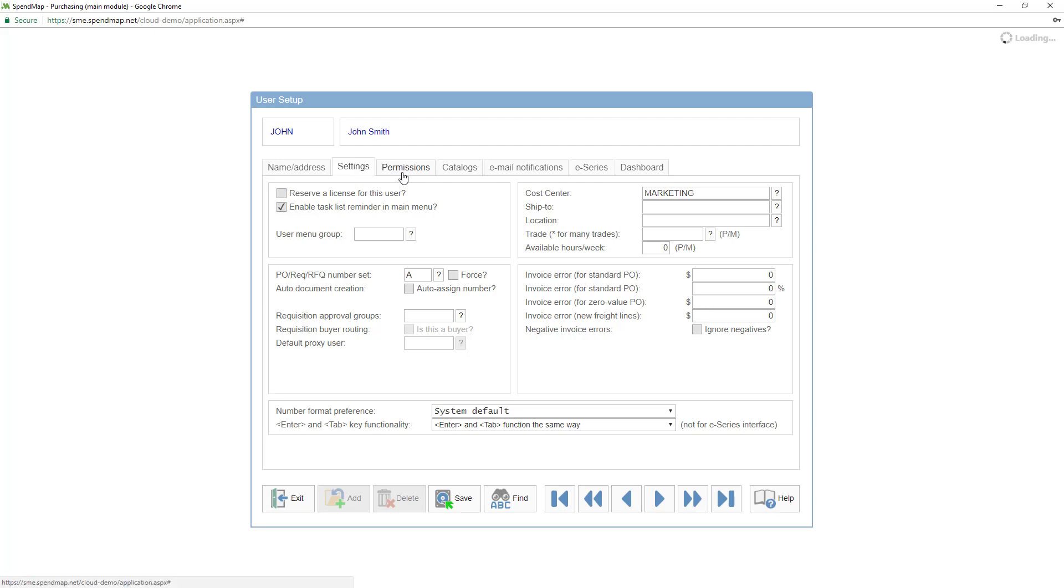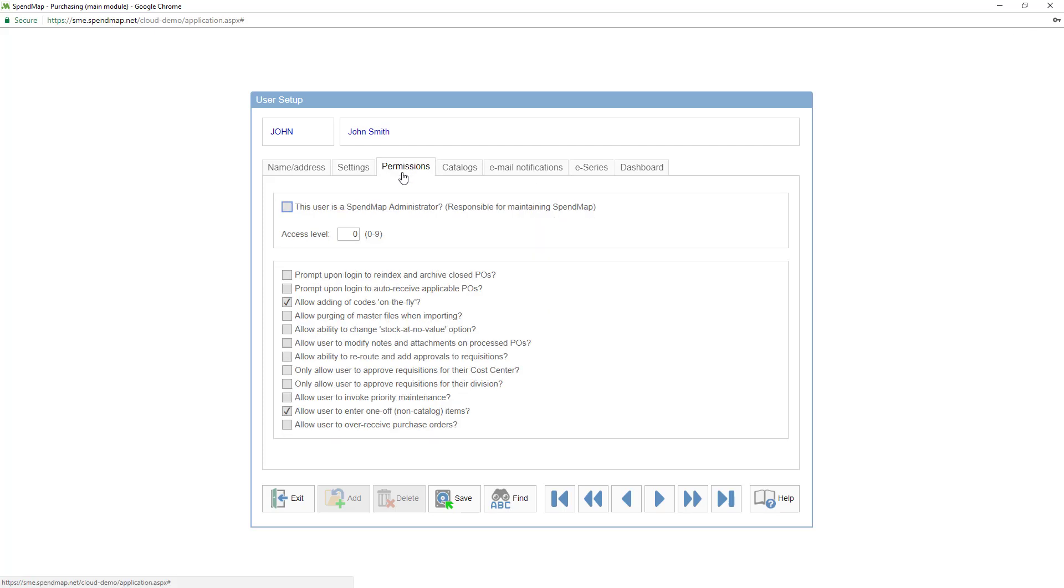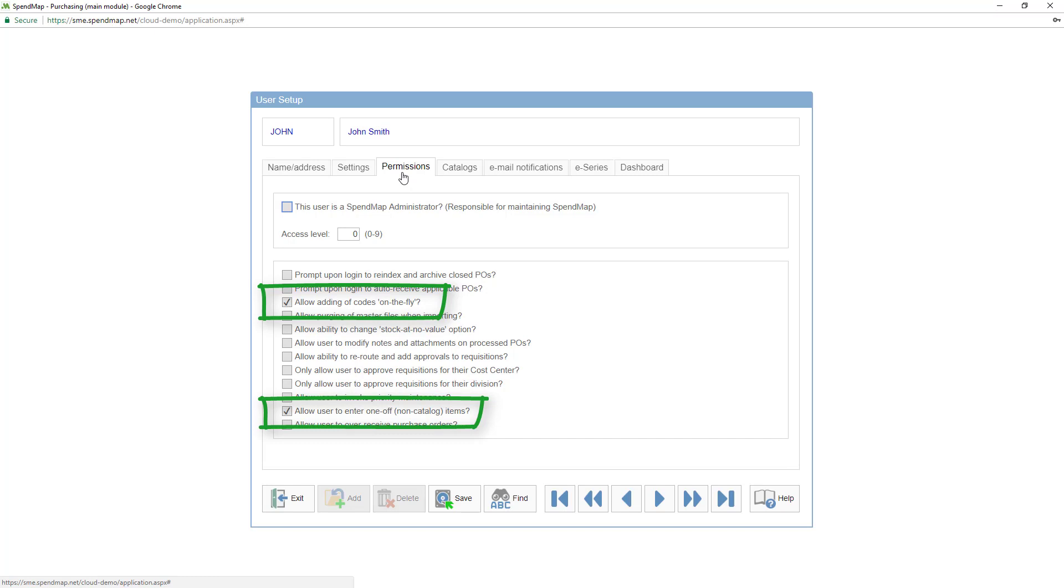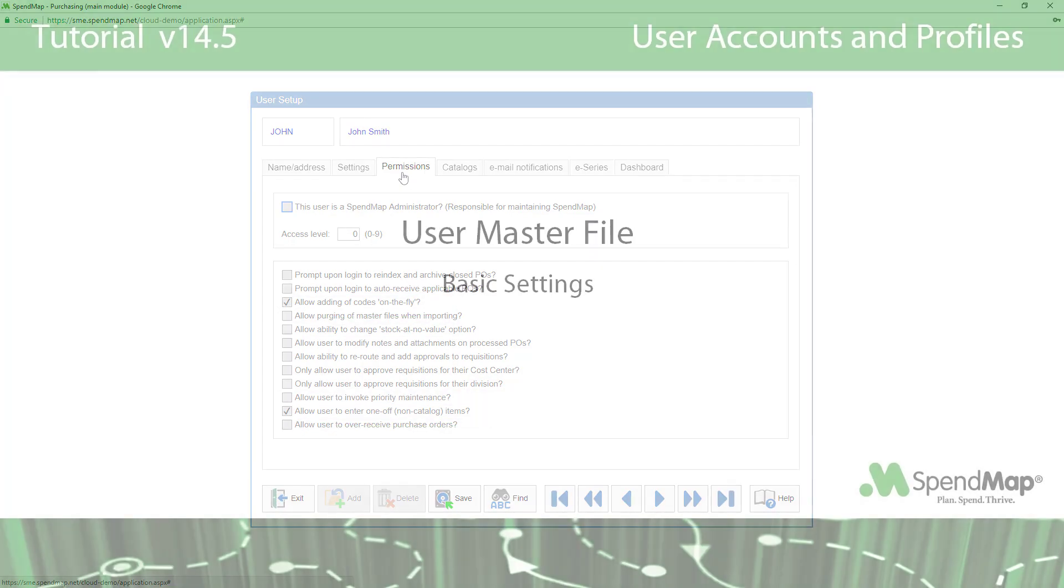Just like the settings folder, most of the settings in the permissions tab are module-specific or only apply to certain types of users, like system administrators. The two settings that I think you might want to consider for most users are the ability to add master file codes on the fly and the ability to enter one-off items. For more details on these options, you can read the online help, and there's also another video tutorial on master files that you might want to take a look at.